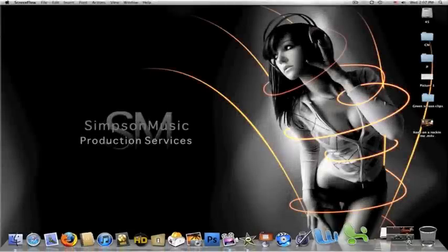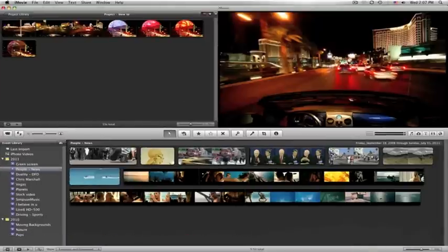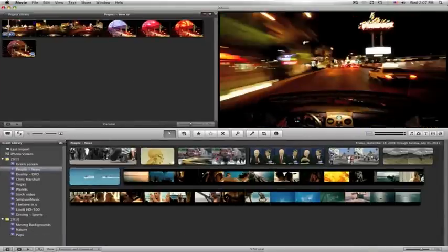Hey, this is Chris with Simpson Music. We've got iMovie here and we're going to do a little trick. We're going to blend two pieces of film.